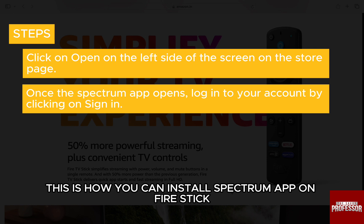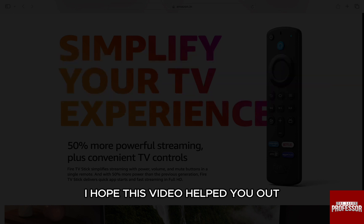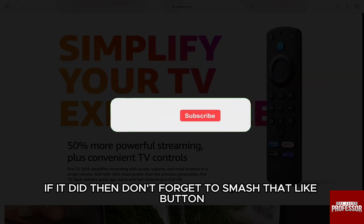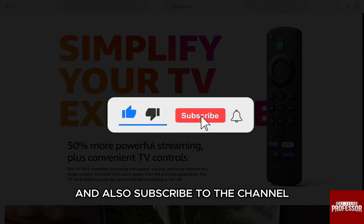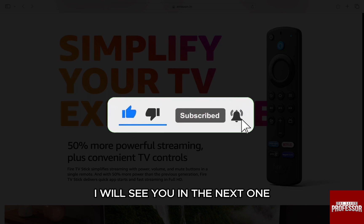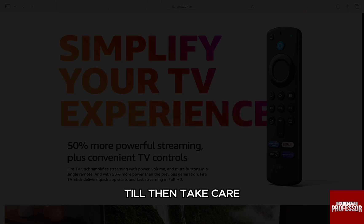So this is how you can install Spectrum app on Firestick. I hope this video helped you out. If it did, then don't forget to smash that like button and also subscribe to the channel. I will see you in the next one. Till then, take care.